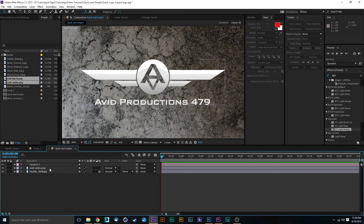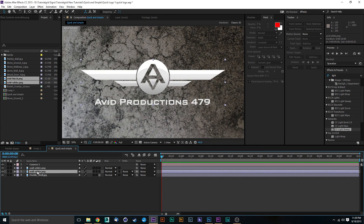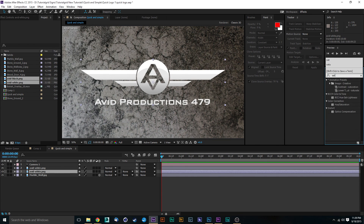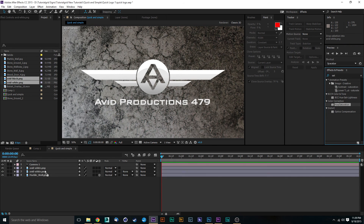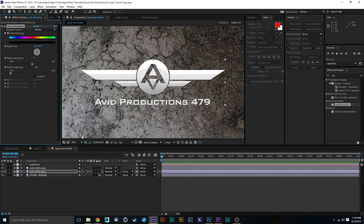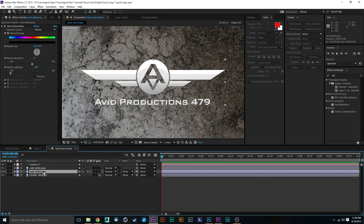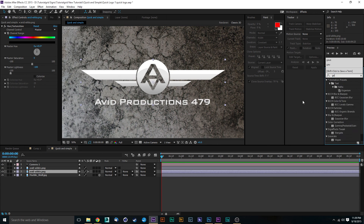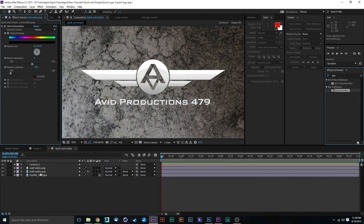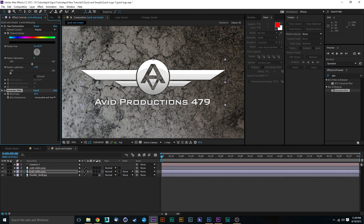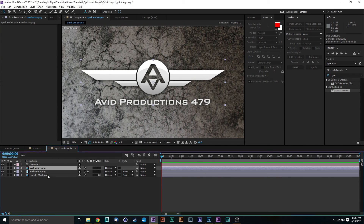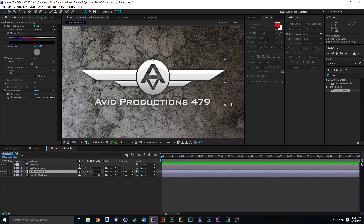The next thing you're going to do is duplicate that logo layer and select the one underneath. Type 'saturation' into your Effects and Presets panel, drag that down onto your bottom layer, and go to Master Lightness and turn that all the way down. We don't want any brightness — this is going to be our shadow layer. Then go back to Effects and Presets, find Gaussian Blur, and pull that down. Blur it out quite a bit to give it the look of a drop shadow on the background.